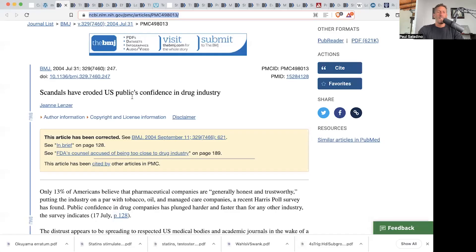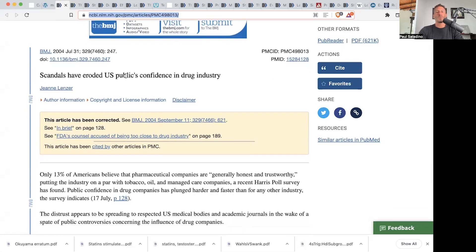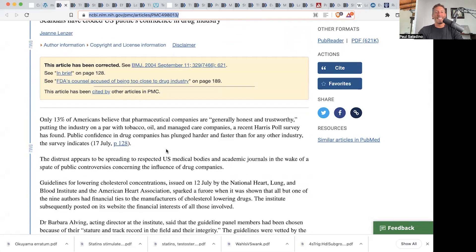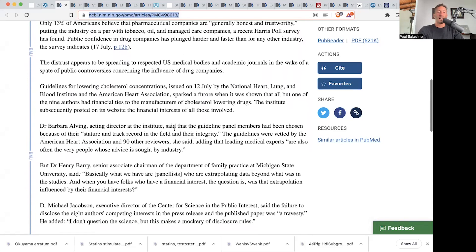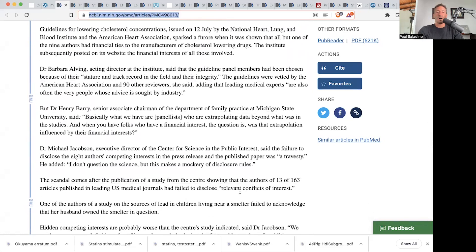Consider this article from the British Medical Journal in 2004: 'Scandals Have Eroded the US Public's Confidence in the Drug Industry.' According to this article, only 13% of Americans believed that pharmaceutical companies were generally honest and trustworthy in 2004. The article discusses different scandals, corruptions, and conflicts of interest — including a publication showing that authors of 13 of 163 articles in leading US medical journals had failed to disclose relevant conflicts of interest. The pharmaceutical industry has many fingers and tentacles into lawmakers, and there are many conflicts of interest that are not being disclosed. This is not a new thing.